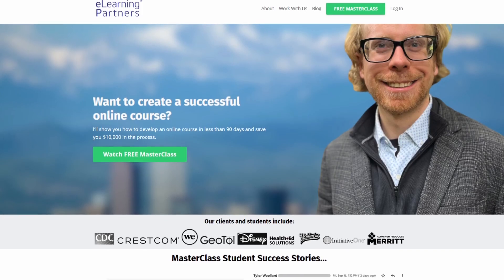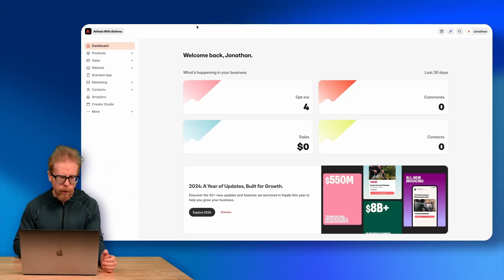I use Kajabi to run both of my online businesses — eLearning Partners and Athlete with Asthma. It does everything I need: hosting my online courses and communities, taking payments, doing all my email marketing, hosting my website, creating landing pages, forms — all the different things I need to run both of my online businesses.